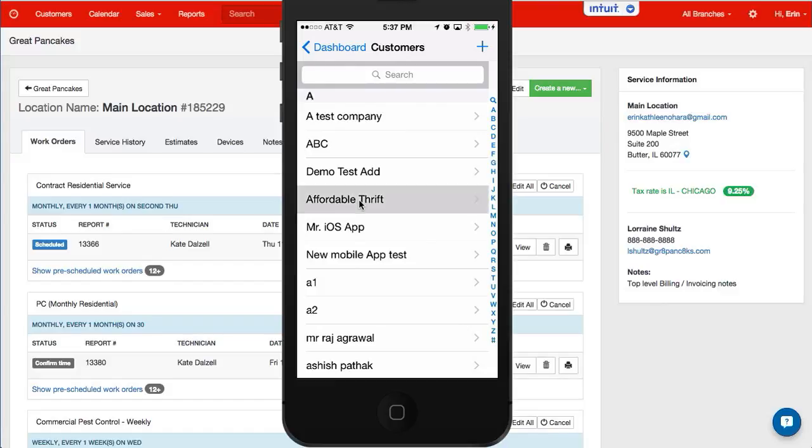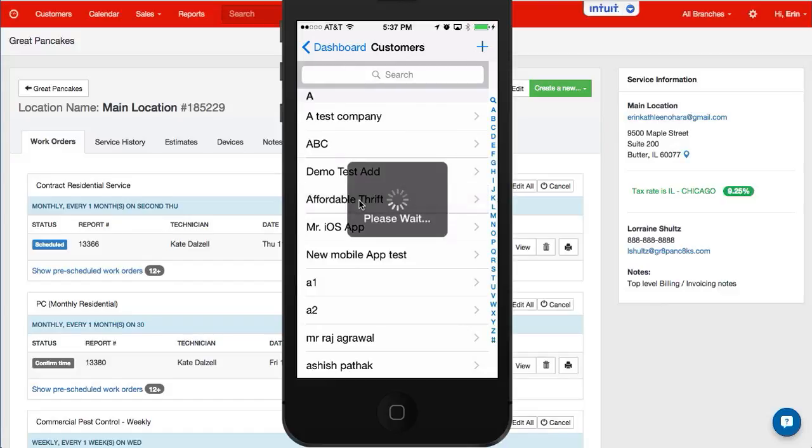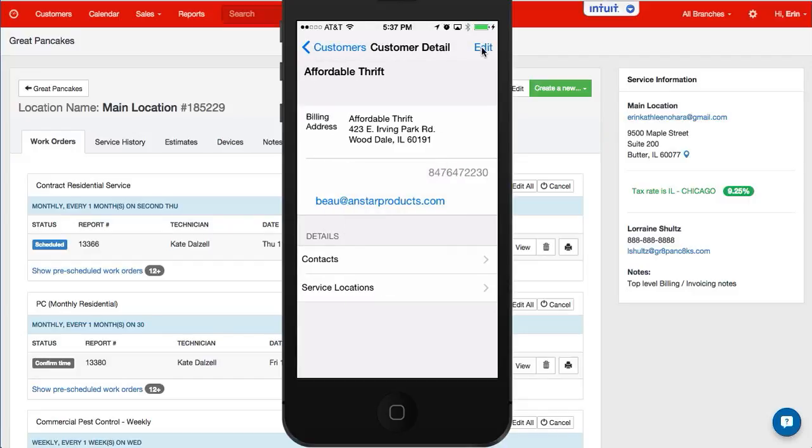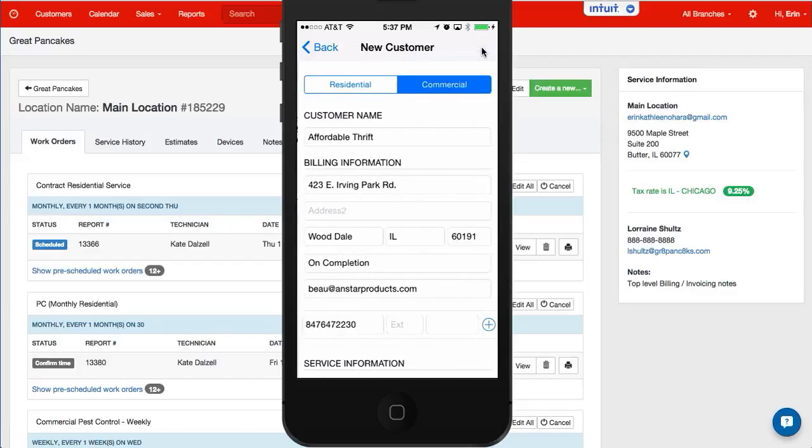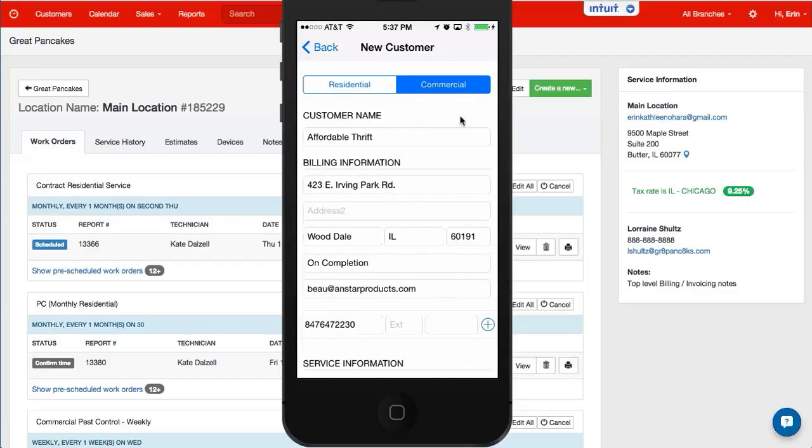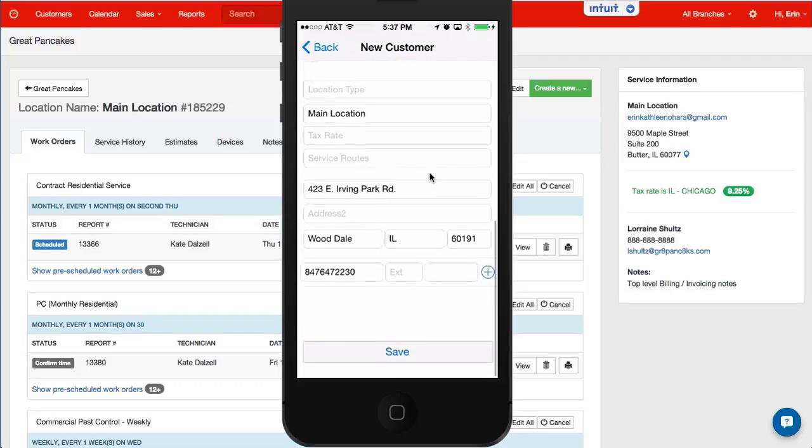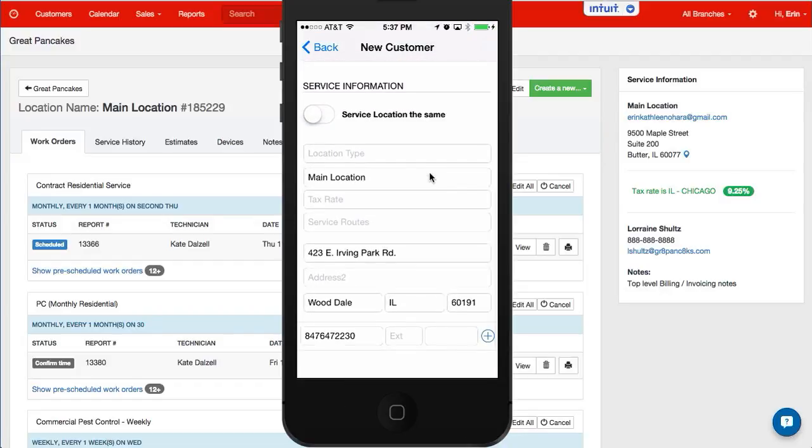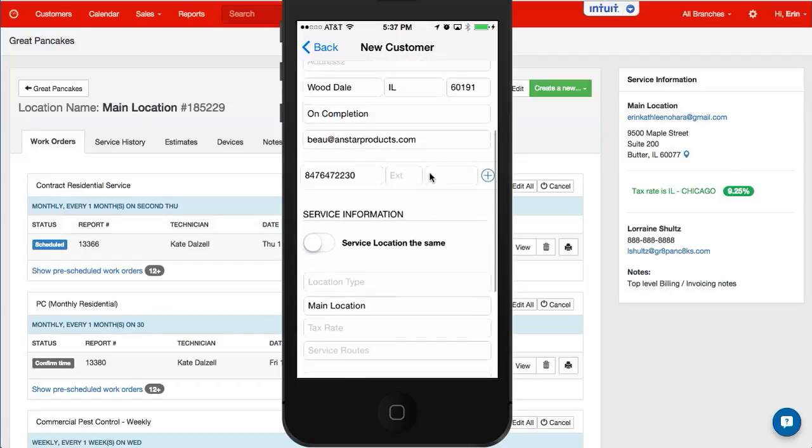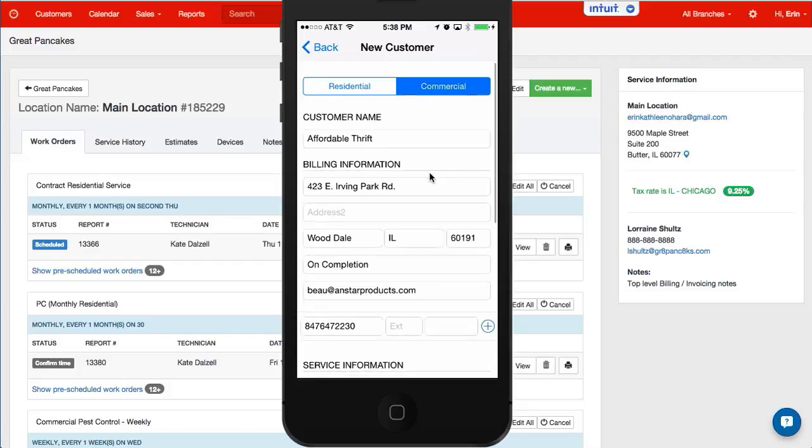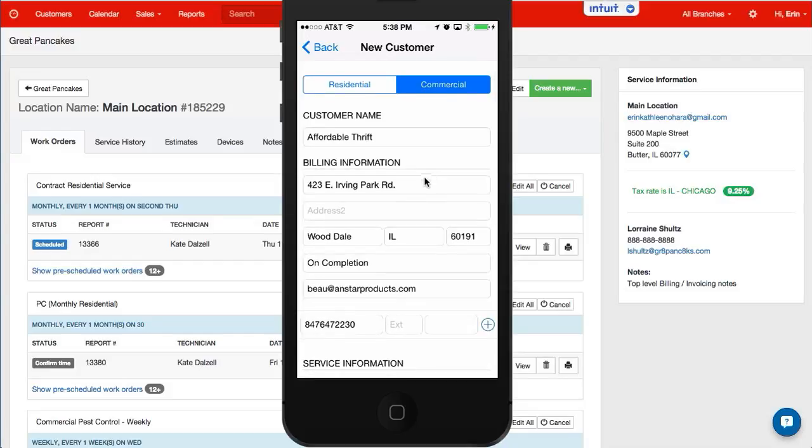I'll do this one, Affordable Thrift. From this point I can hit edit and now I can update any portion of either the service location or the billing information.